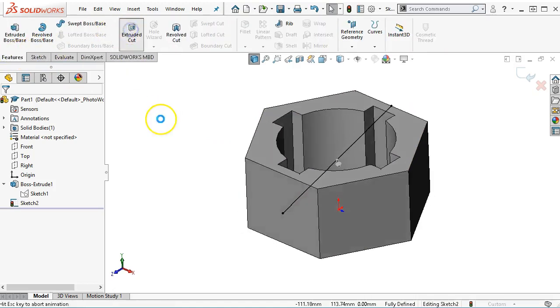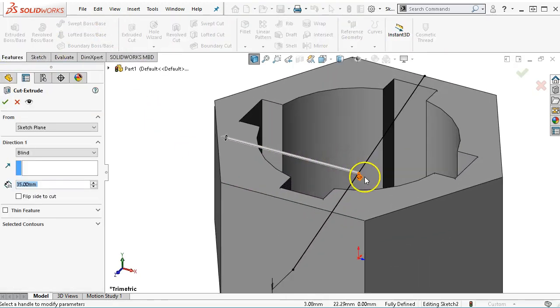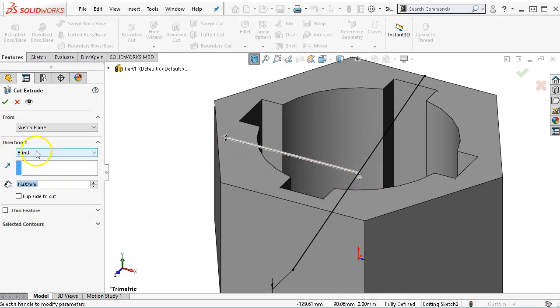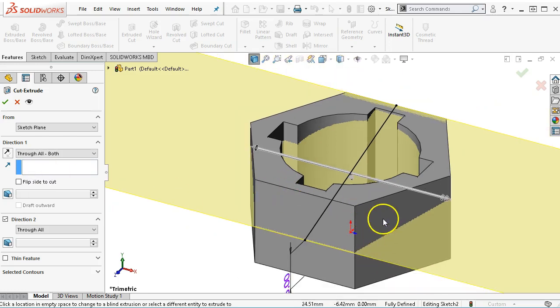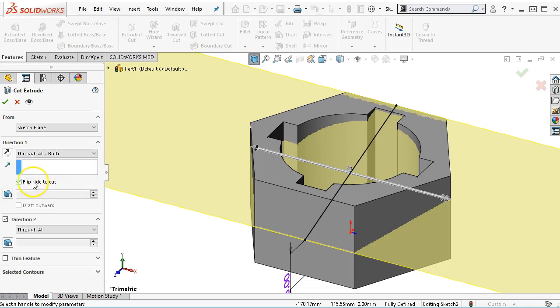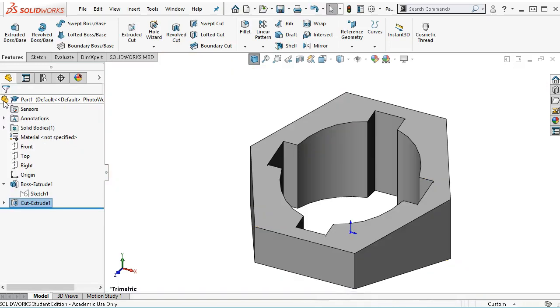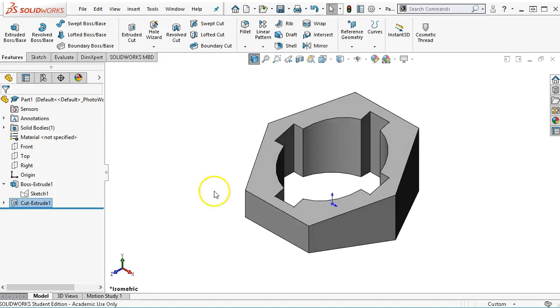We're going into the extrude cut. I want to pay attention to the arrows. Right now I'm going in one direction. And we're going to go through all both. Kind of will indicate that we're going down. So I want to flip the side to cut by clicking on the arrow or coming over to the property manager and selecting flip side to cut. Go ahead and make the selection. Now I have my geometry. And so we'll go ahead and save this and then get ready for the next example.